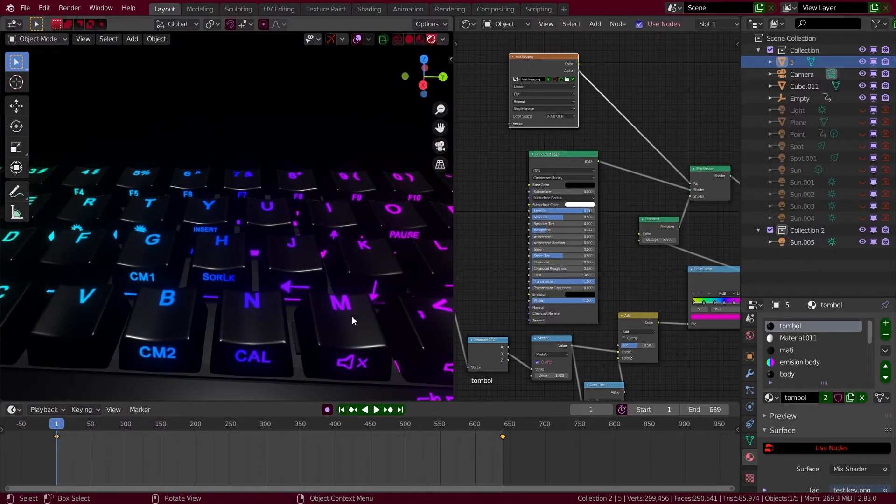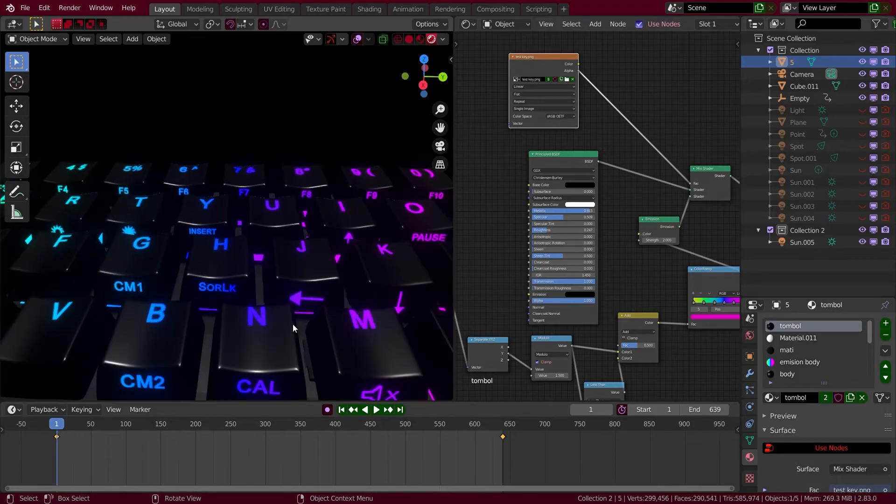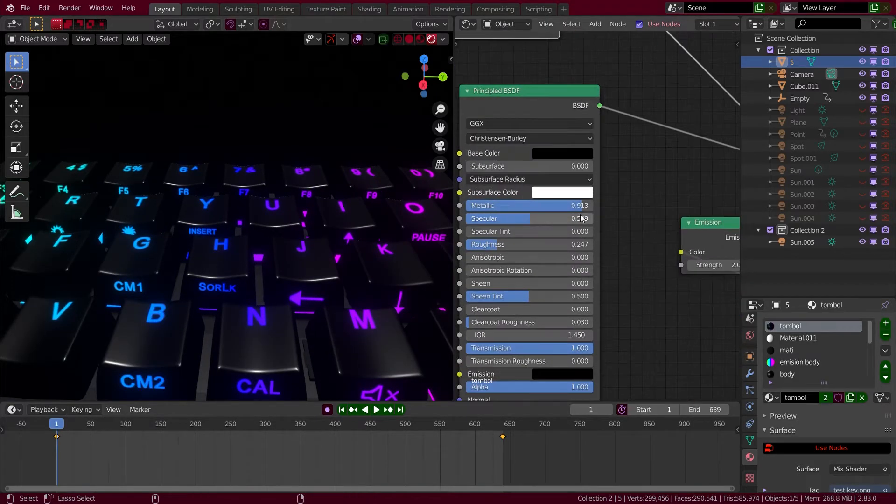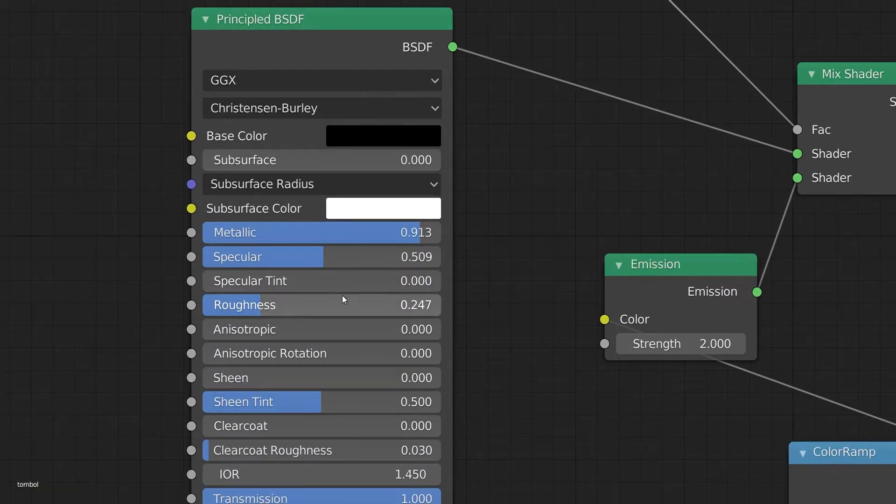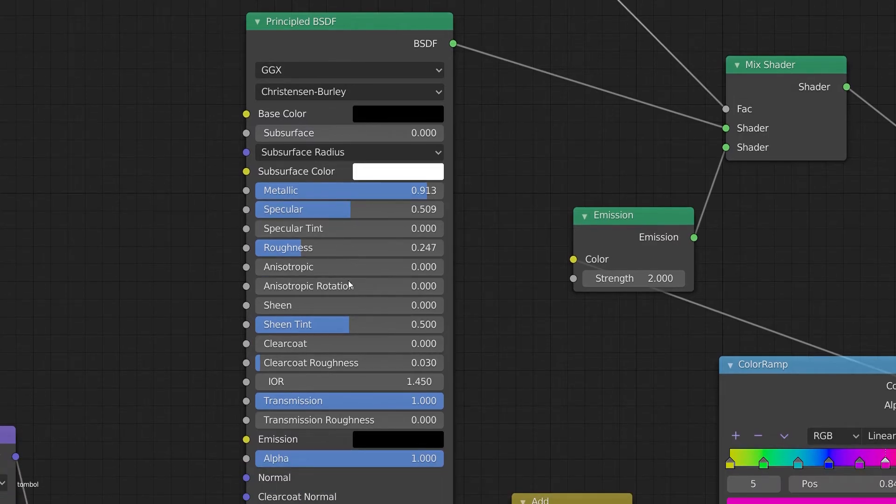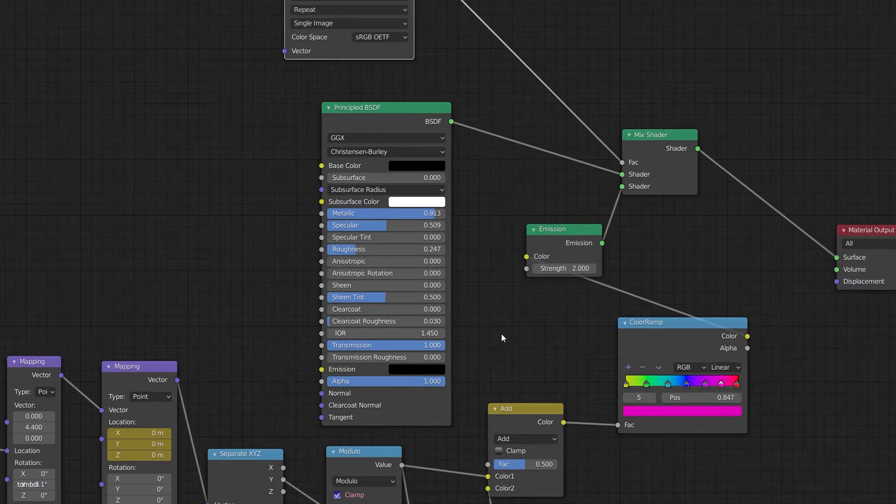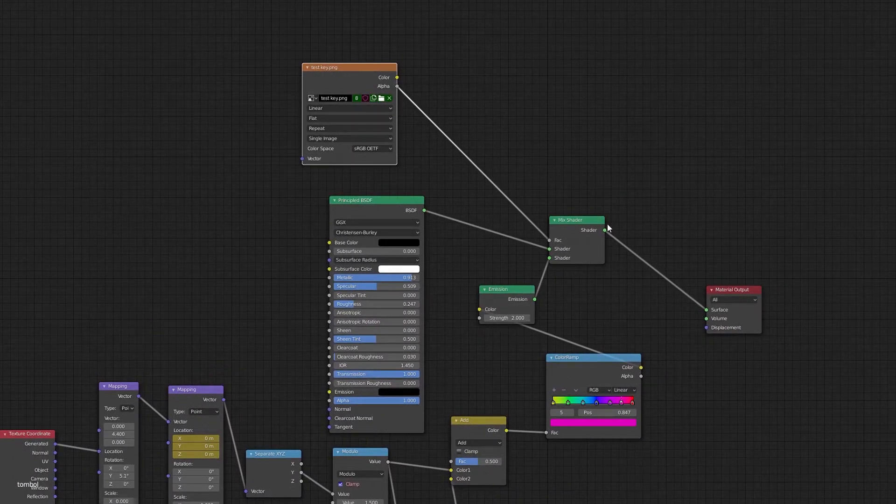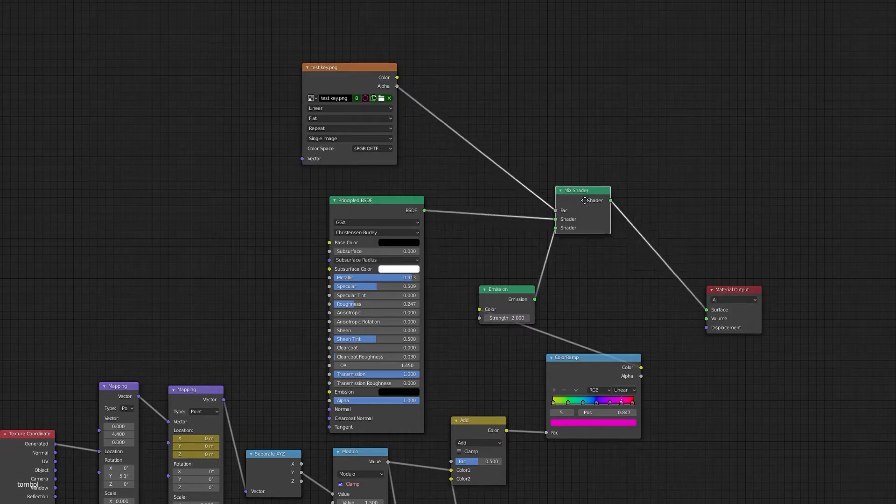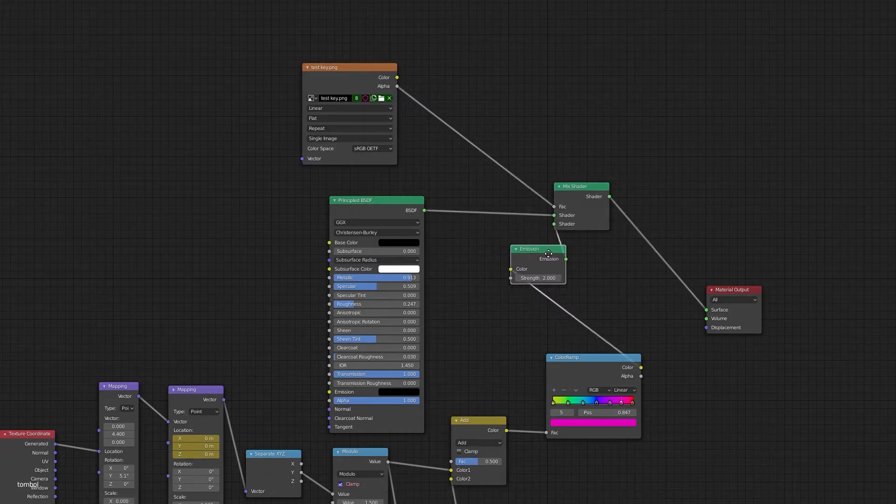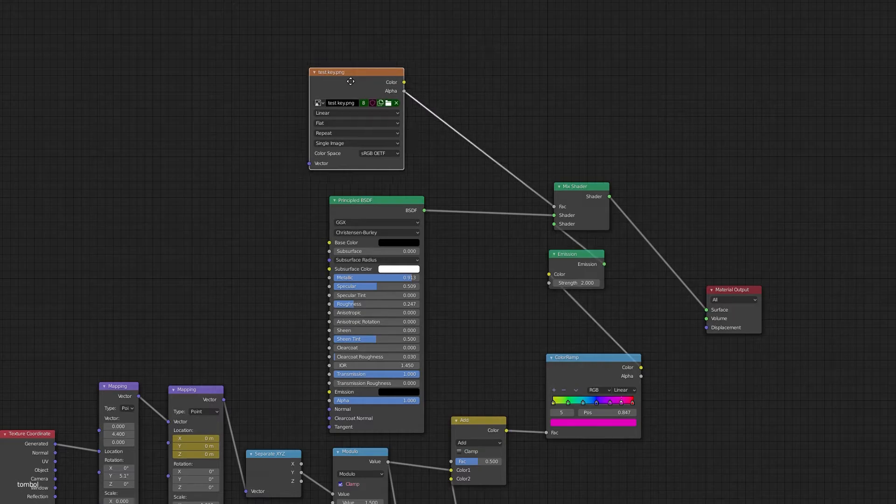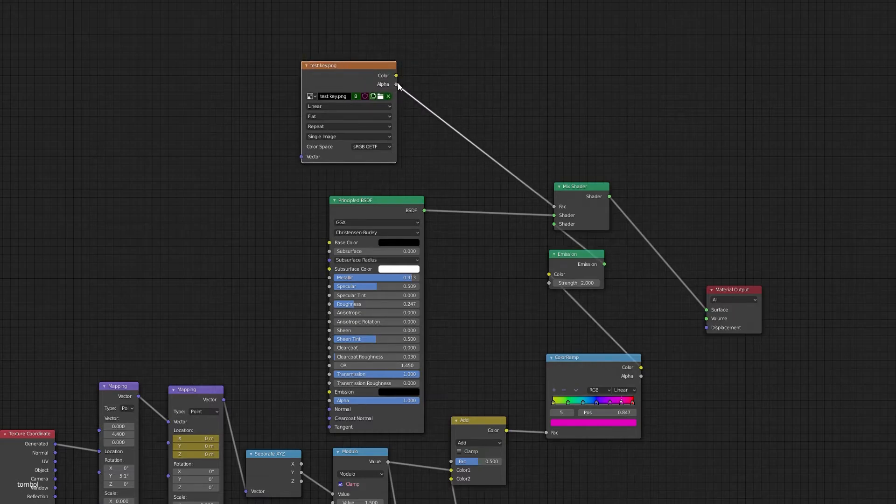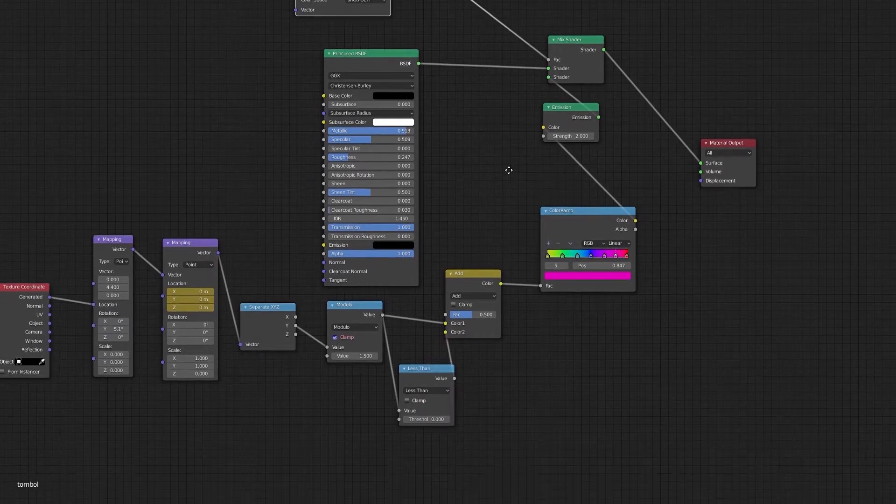So I choose metallic for the keycaps and I use Principle BSDF. After that you need to mix it with Emission with a Mix Shader of course, and you need to connect the image texture alpha to the fac on the Mix Shader.